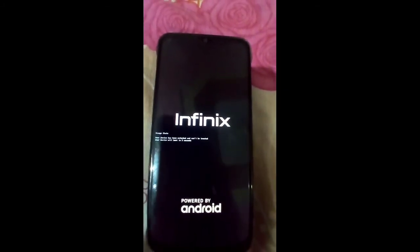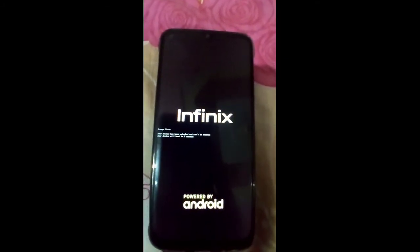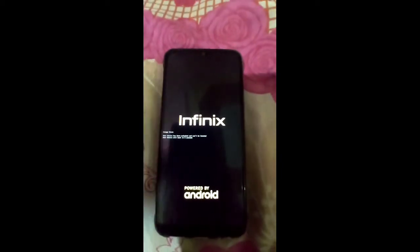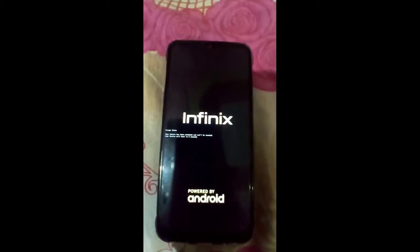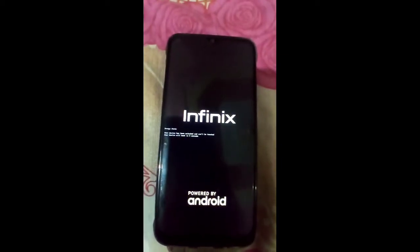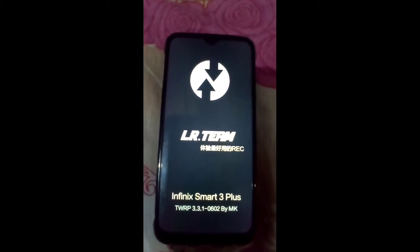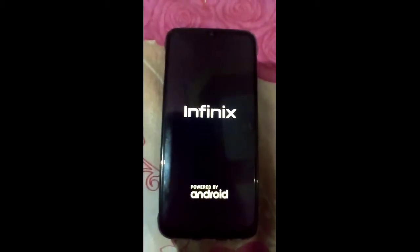The download link of this GSI ROM Evolution X 4.4 is in the description box — you can download it easily.